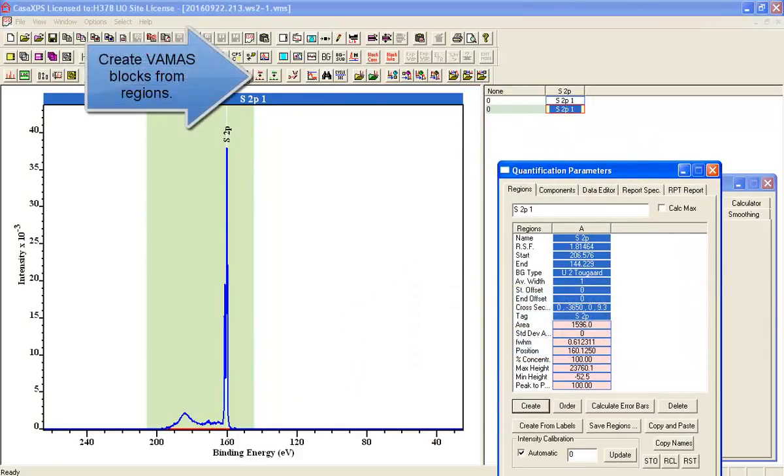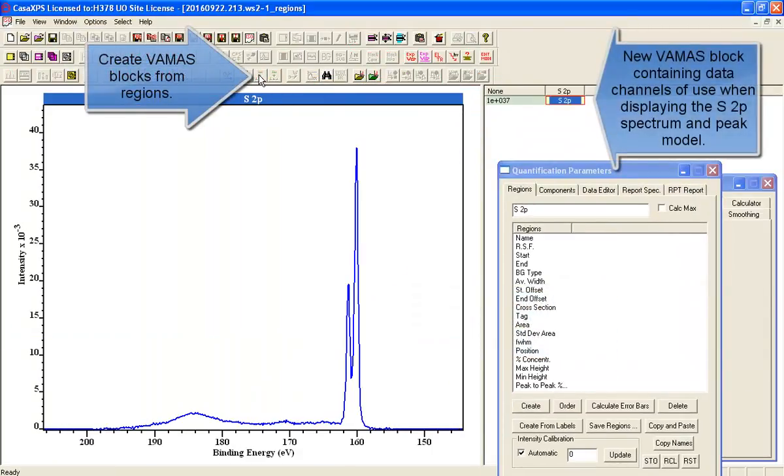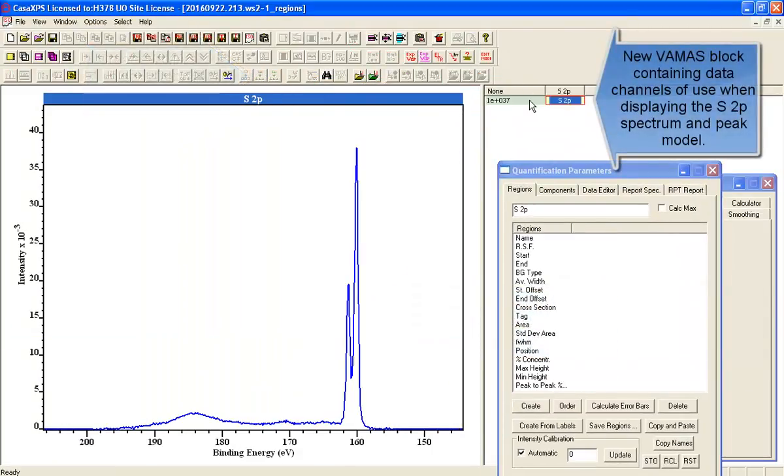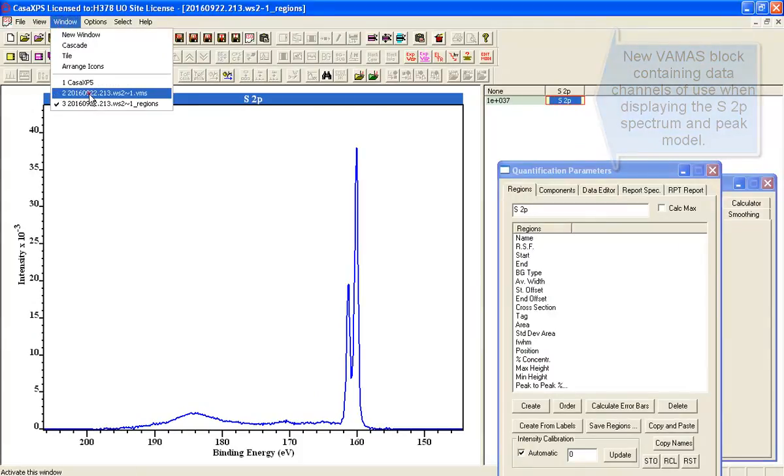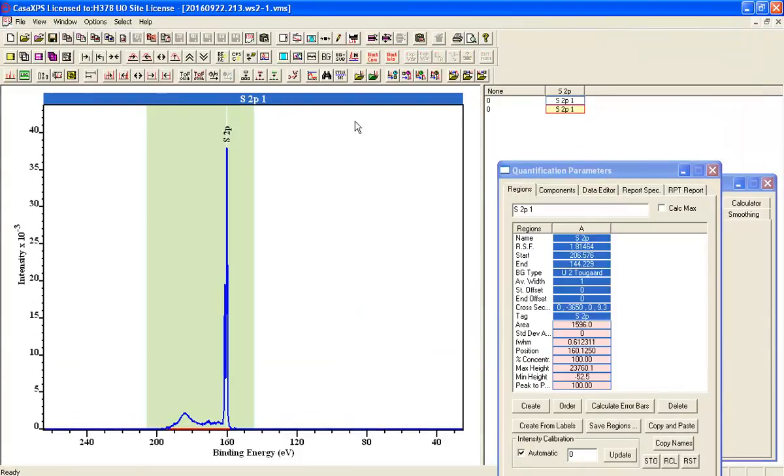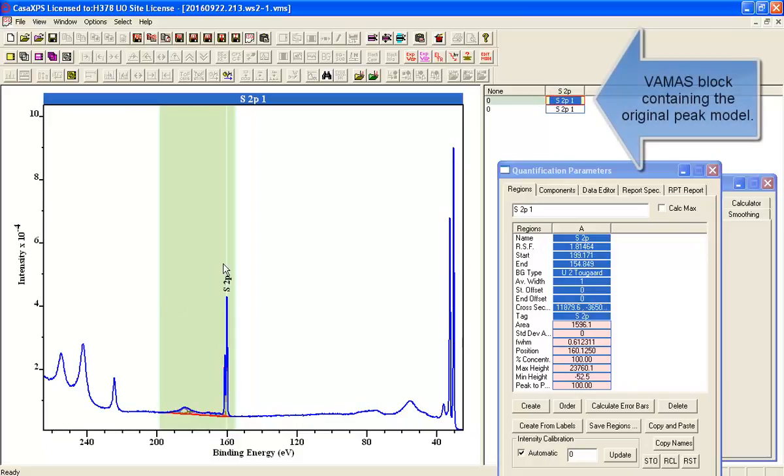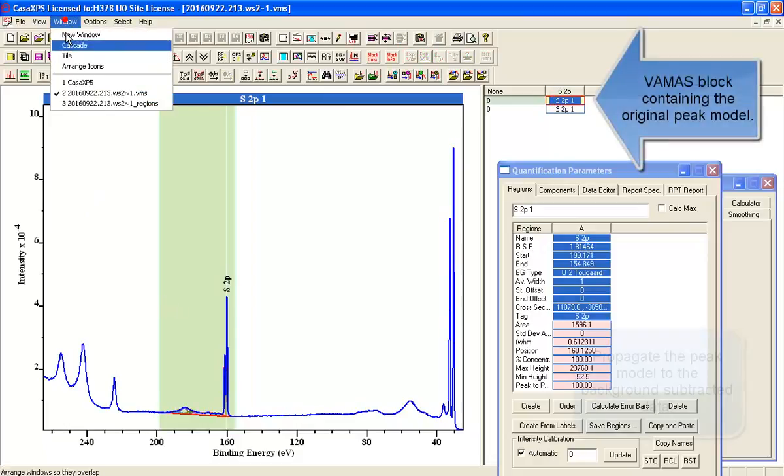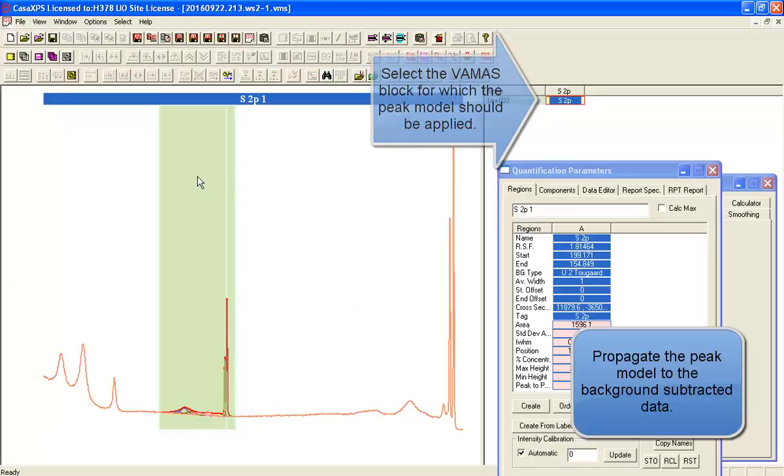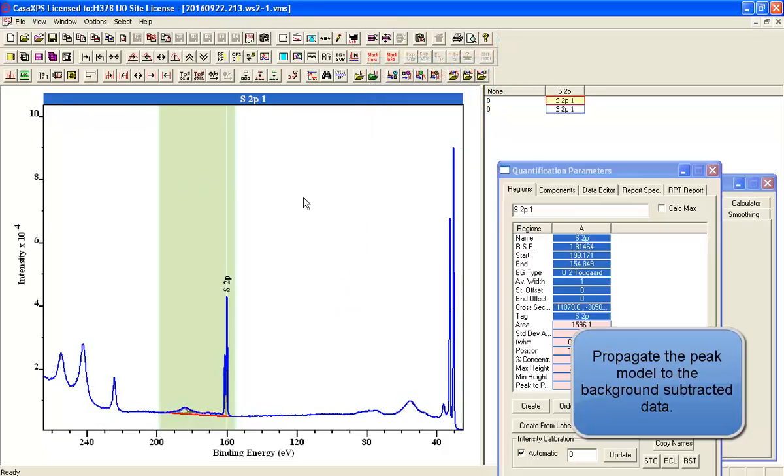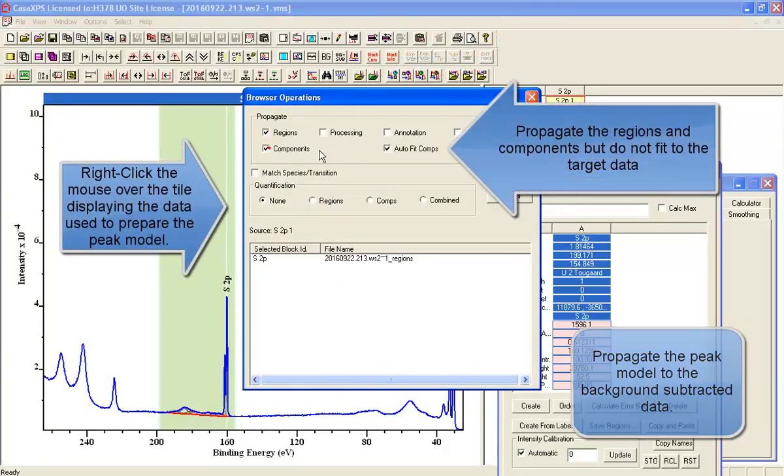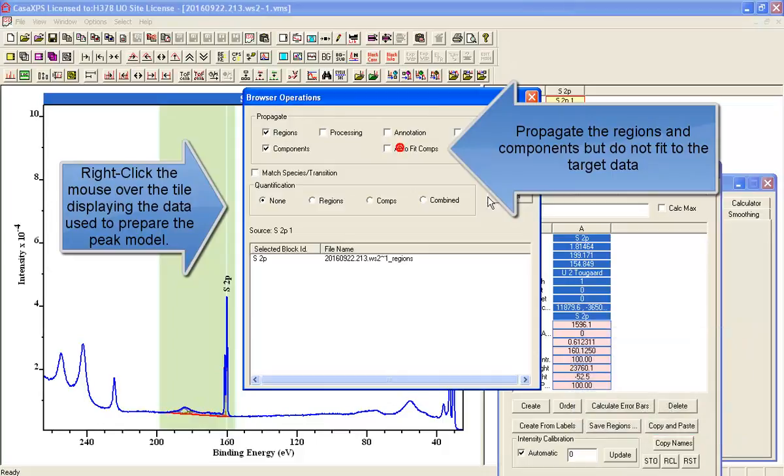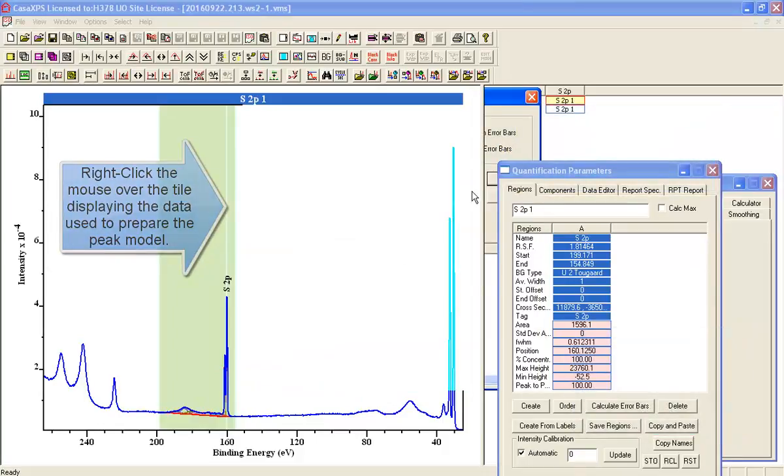And then having created a new VAMAS file containing a VAMAS block that has the background subtracted data, we'll copy by propagation the peak model from the original data onto the background subtracted data. We won't fit for good reason.